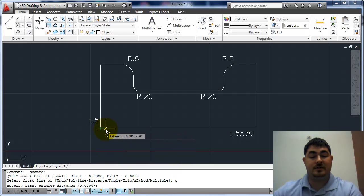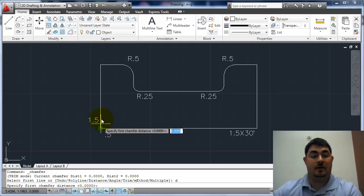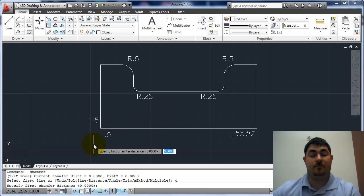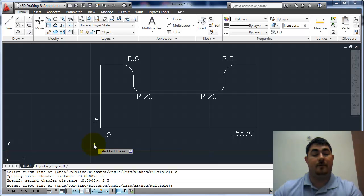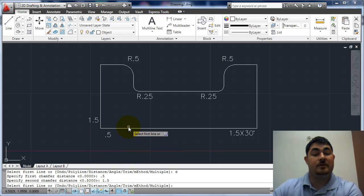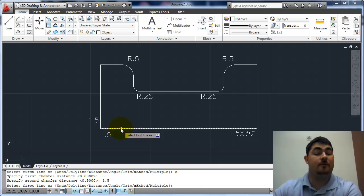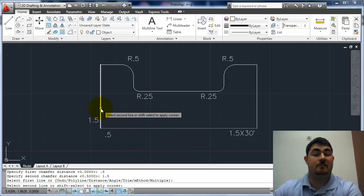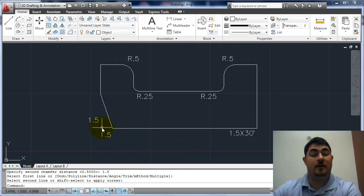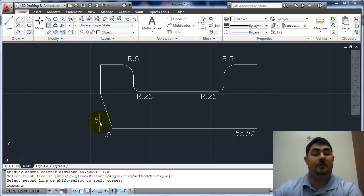I want my first distance to be point five on this line, and one point five on that line. So first one is going to be point five, second line is one point five. Since this is my first line, I'm going to pick on it first. Since this is my second line, I'm going to pick on it second. You can see it took the half inch off here, and the one and a half off of that one.